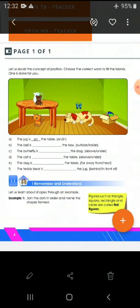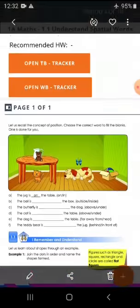The cat is blank — the table — under or above? Under. The dog is blank — the table — is it near or far? It is far. The teddy bear is blank — the jug — is it behind or in front? In front of.